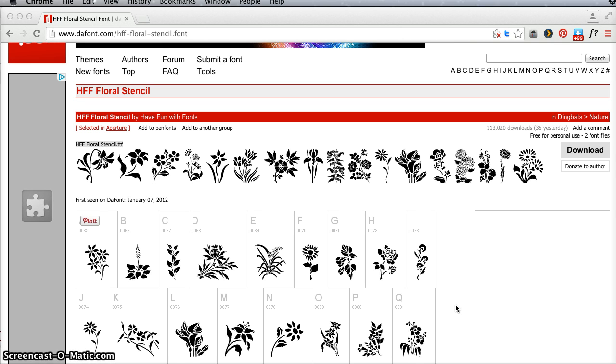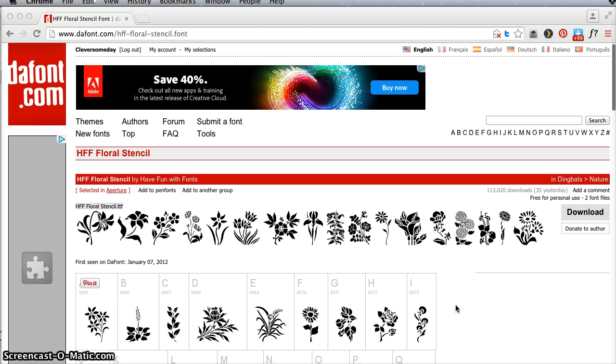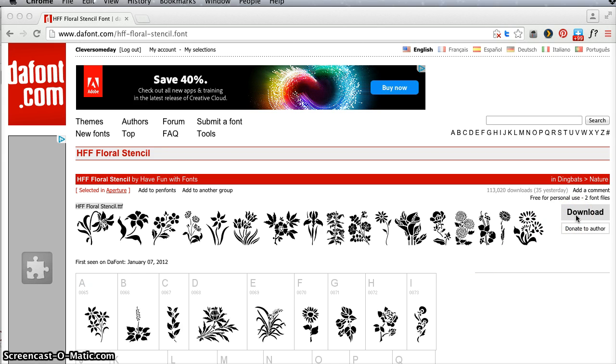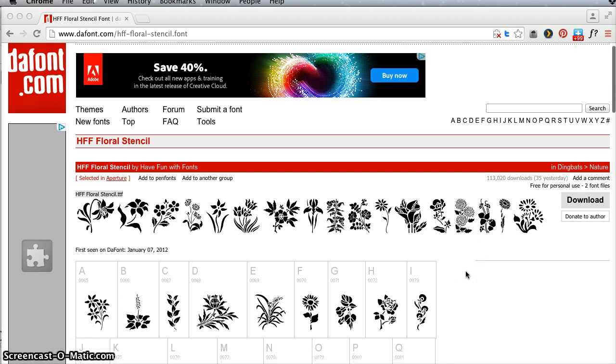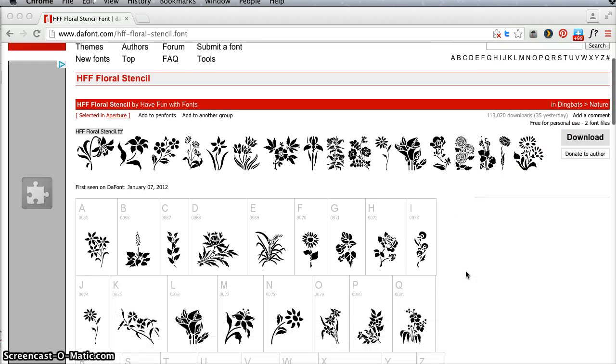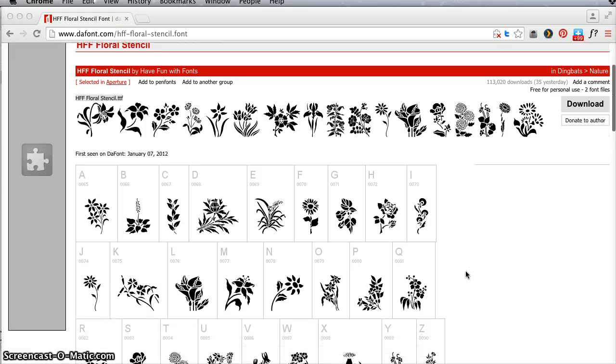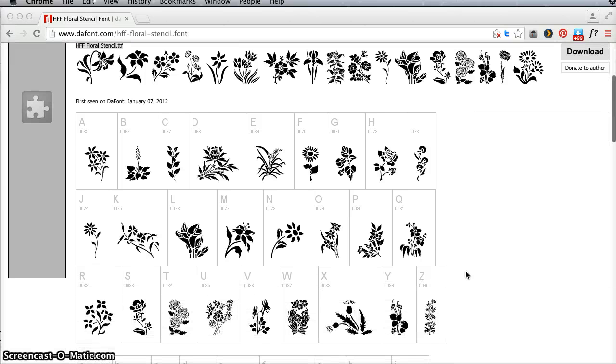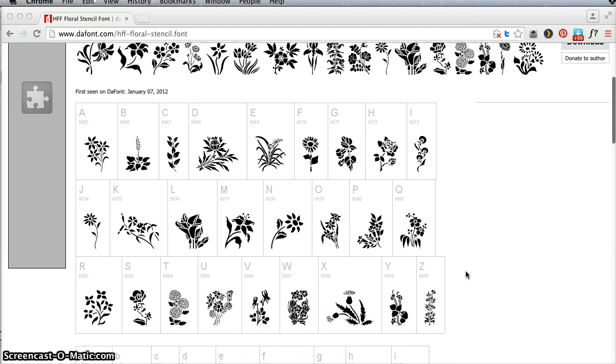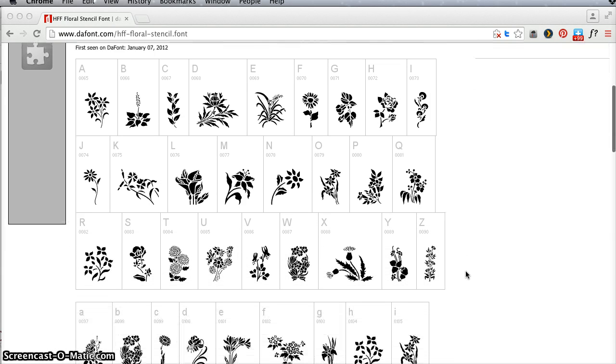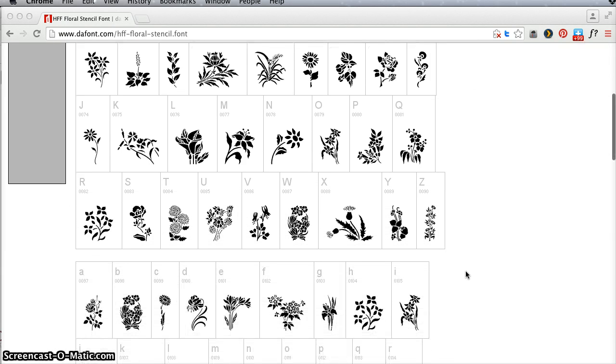First thing you want to do is find a nice stencil. I love this font called HFF Floral Stencil from DaFont. When you download from DaFont, you want to always use this gray button right over here on the right side, and then you can use the character maps here on DaFont to find the one you want. There's some really great ones in here.